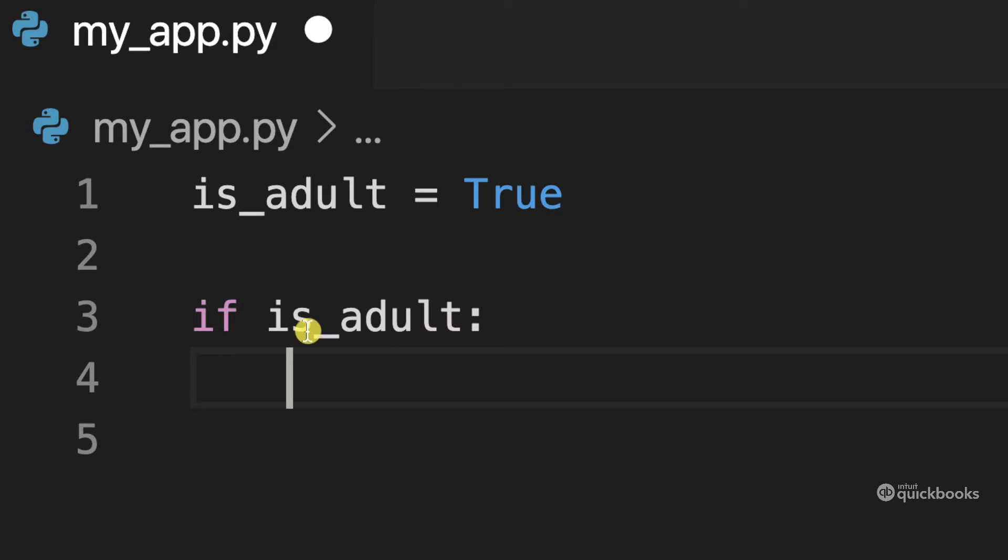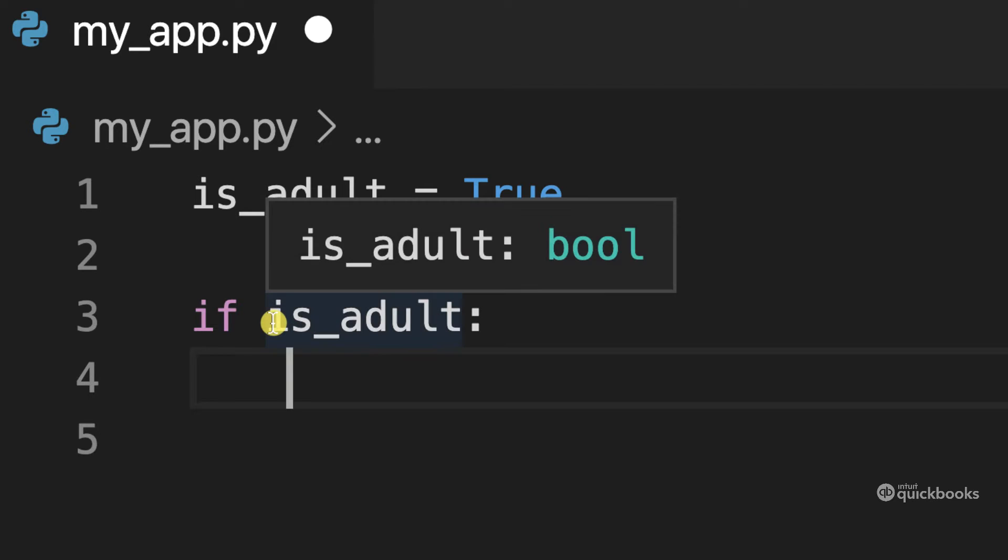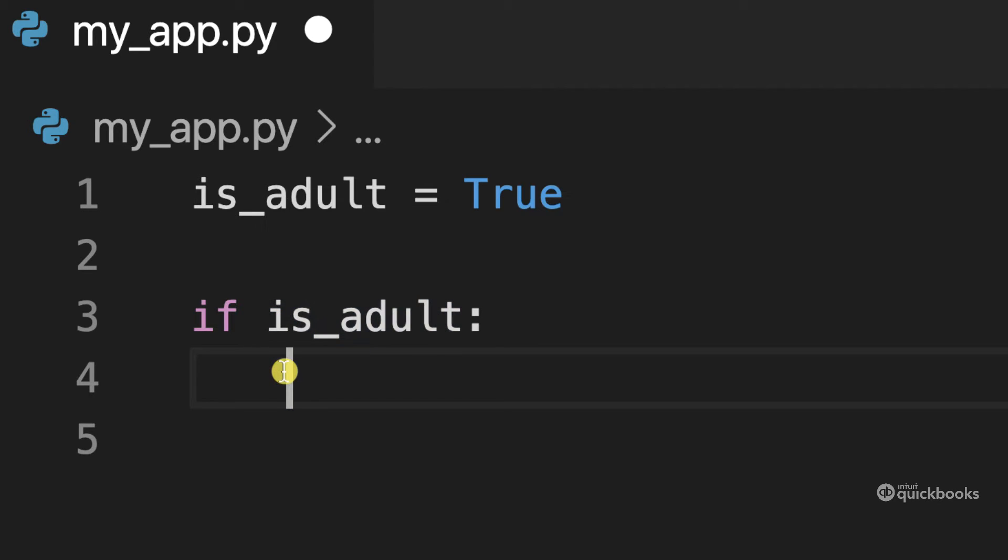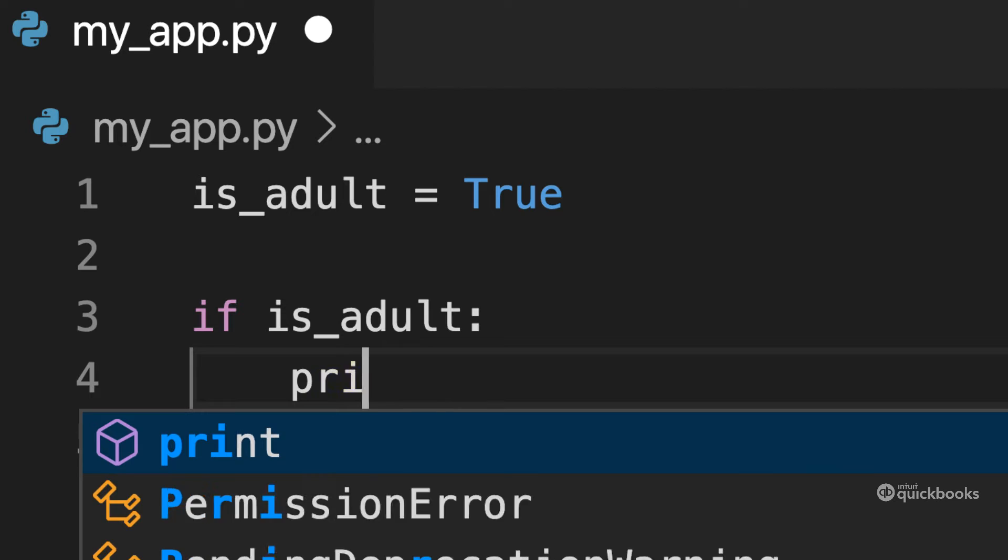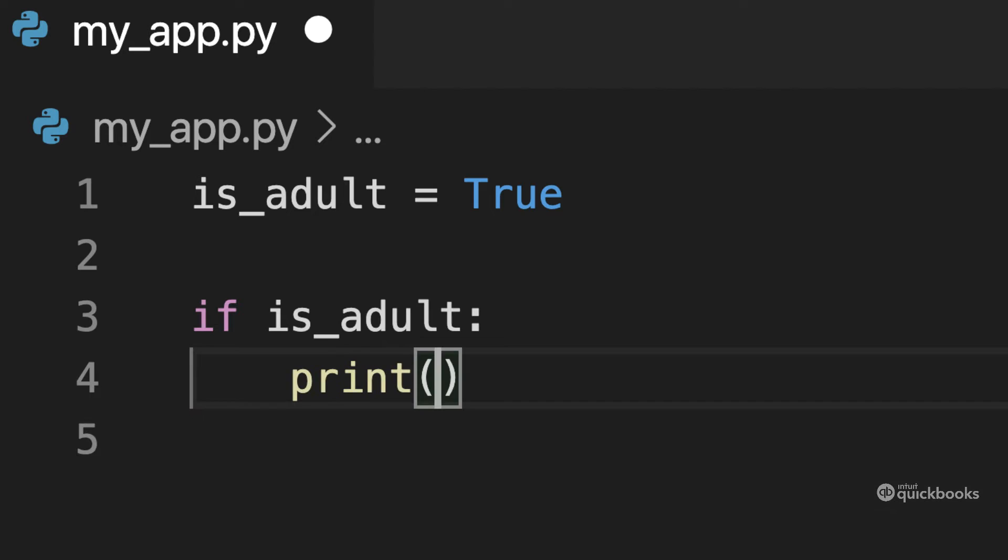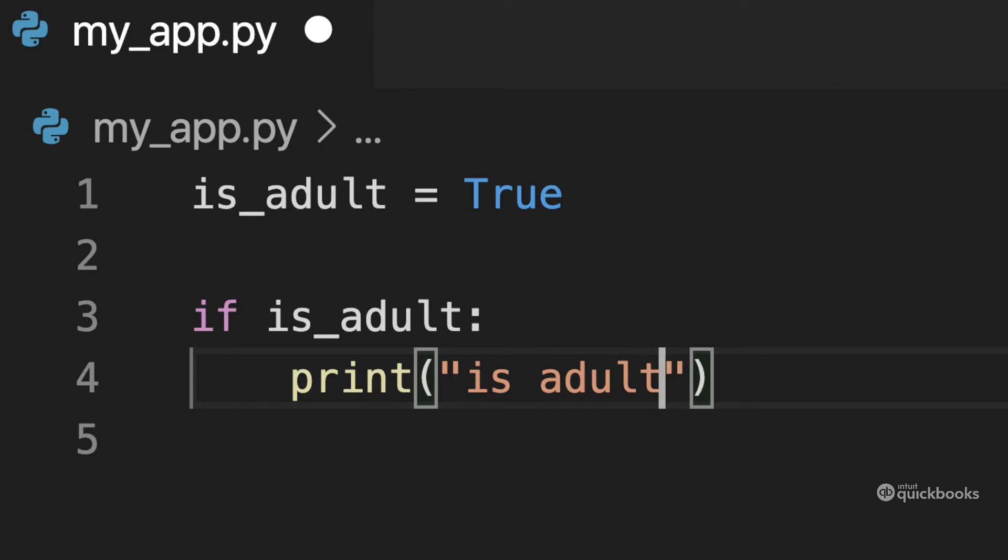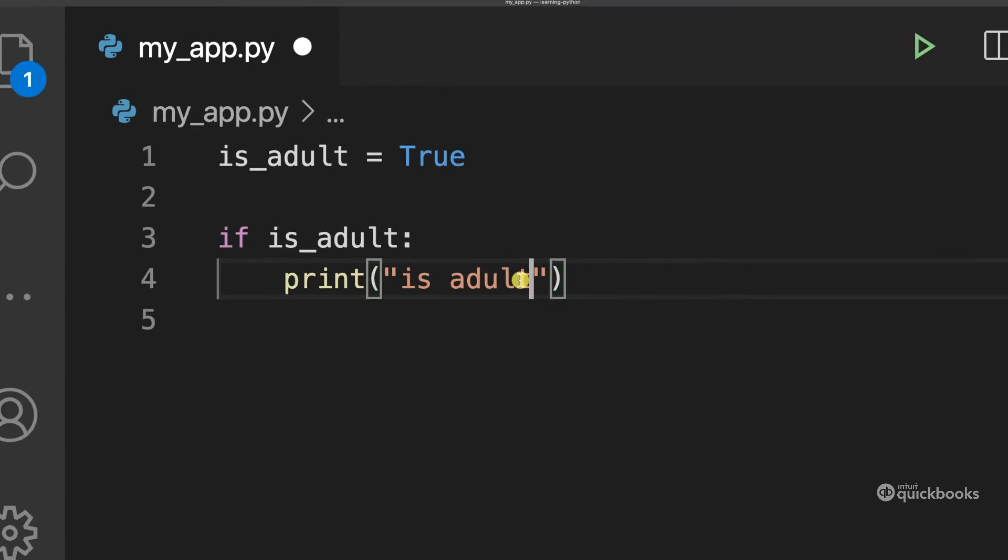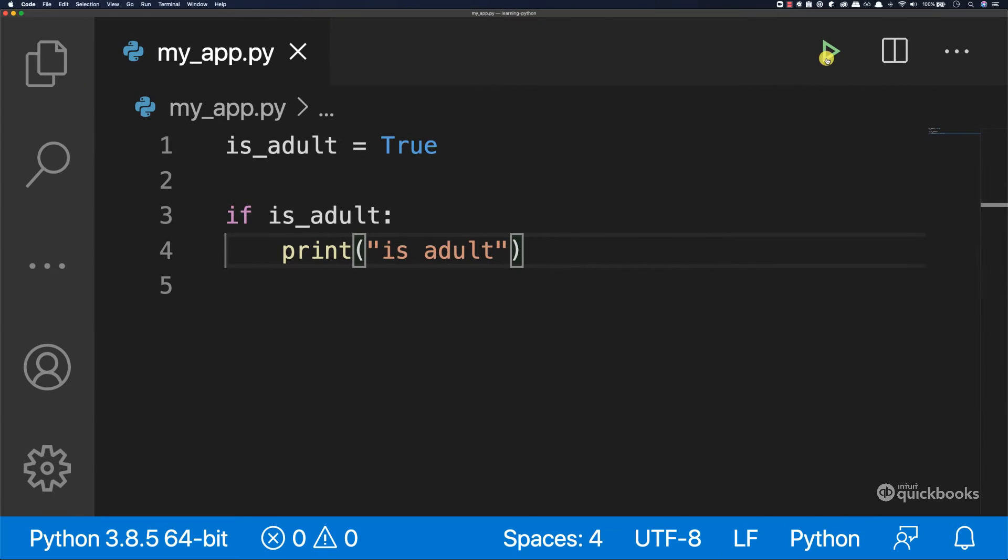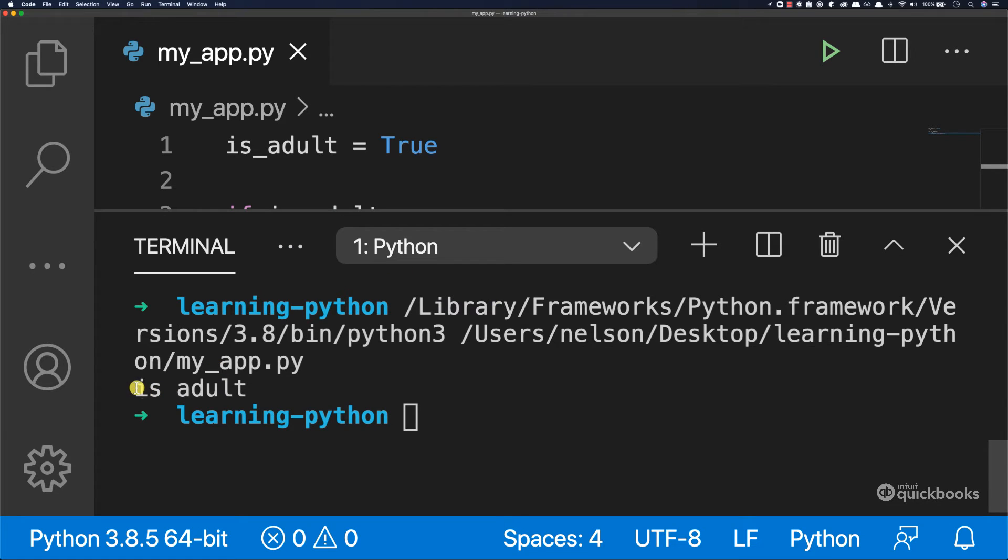So if is_adult, I want to print to the console "is adult". If I run this program, you can see that we have is adult. So this is actually printing is adult.